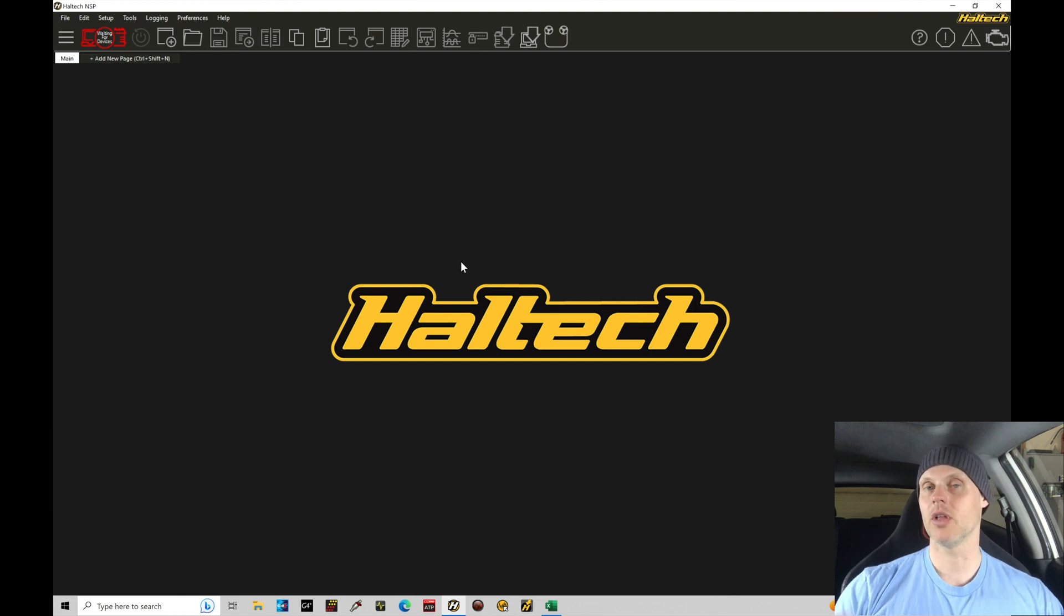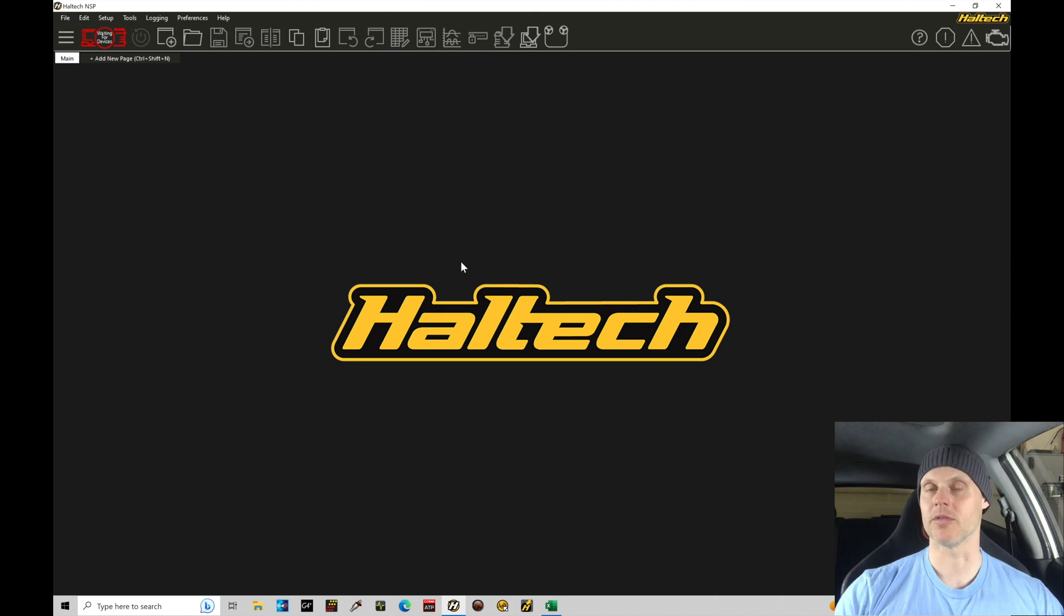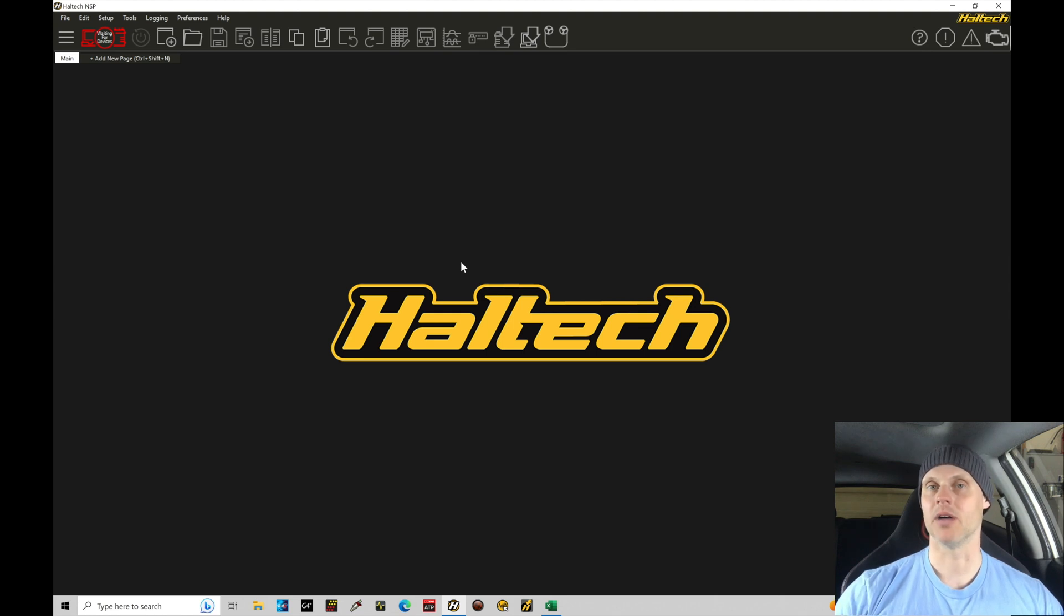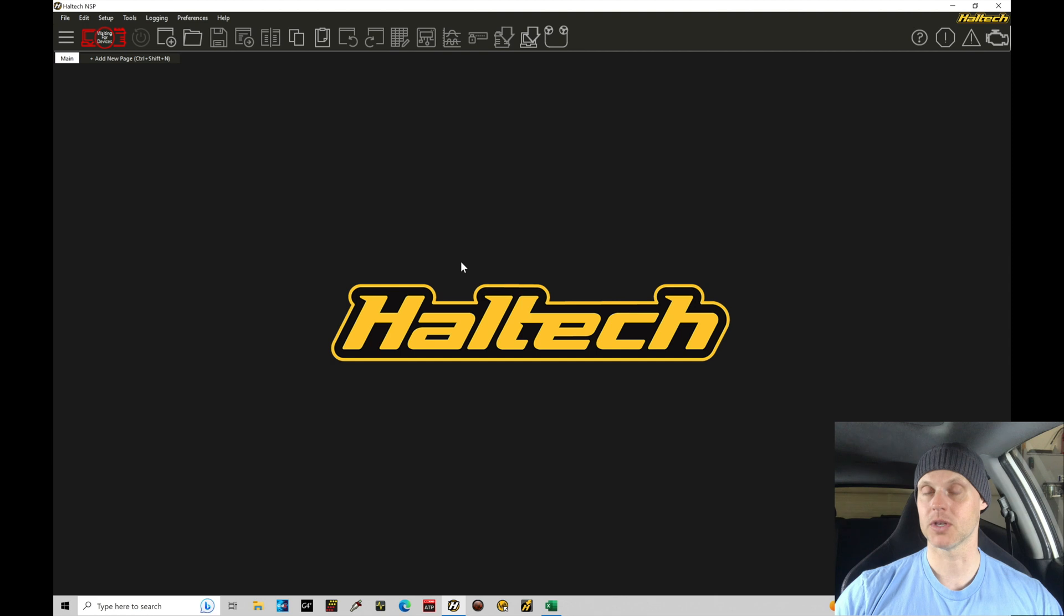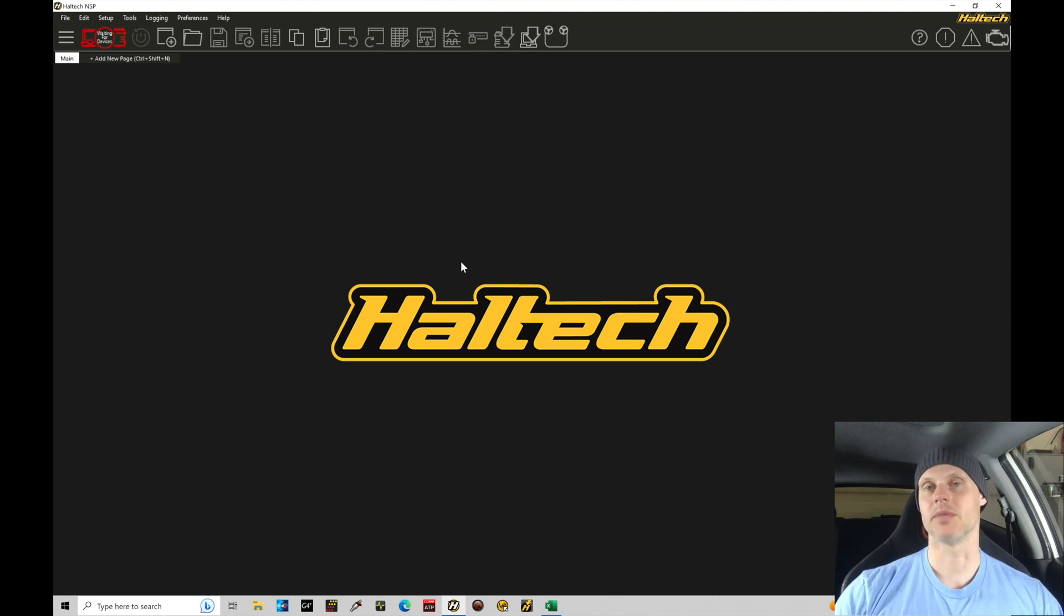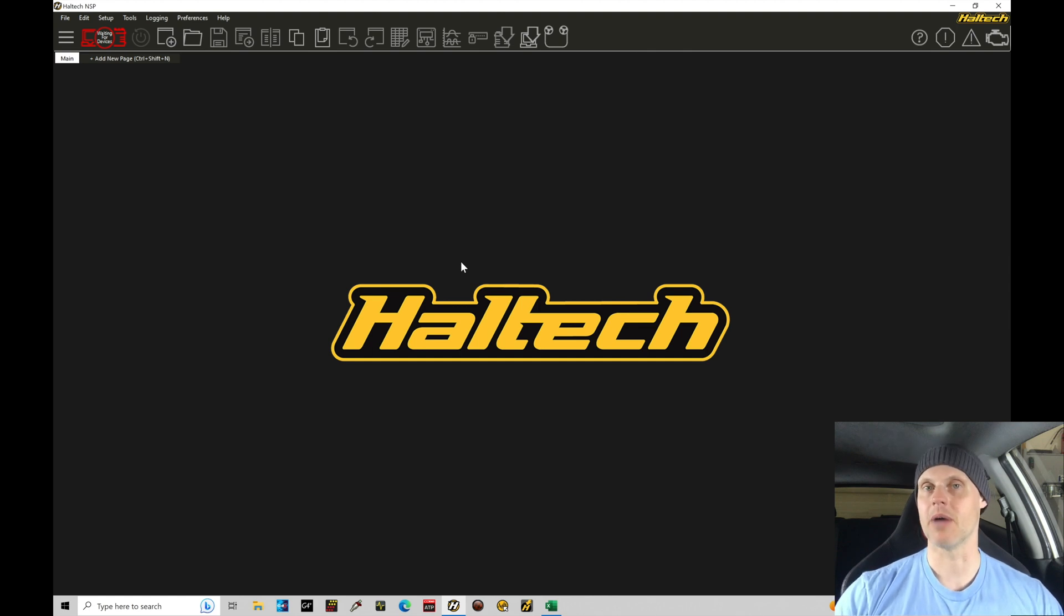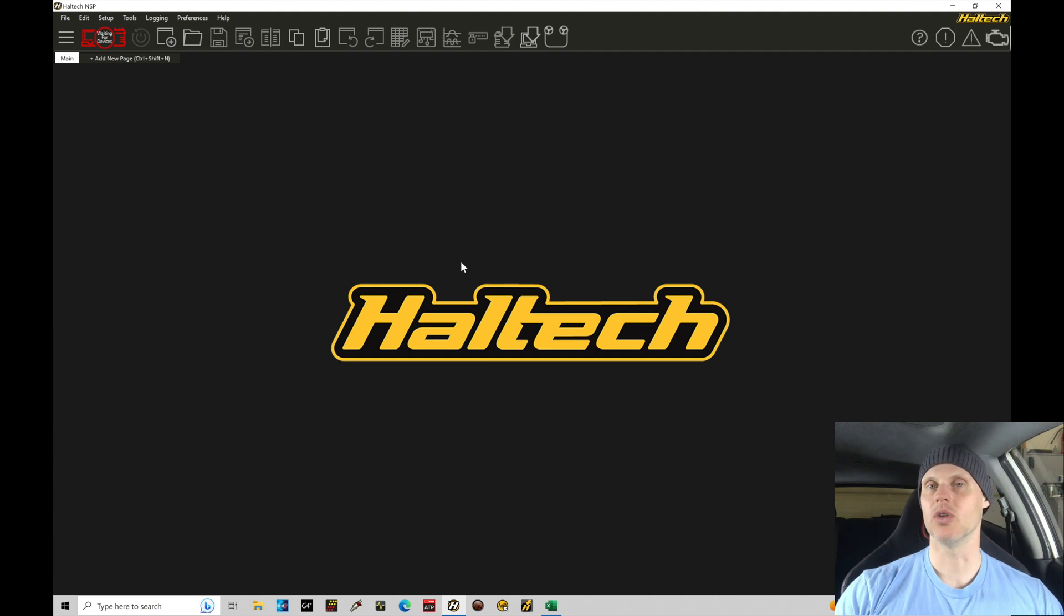We have the luxury with a plug and play file like this where we can just simply select a base file from Haltech and modify that base file suitable for our application. So that's what we're going to be going through in this tutorial, making sure that we've accounted for all the details so that when we fire up the engine, we'll have the best success at getting the engine to calibrate and tune properly right off the bat.